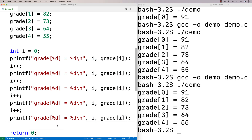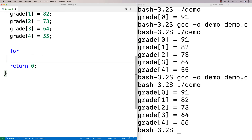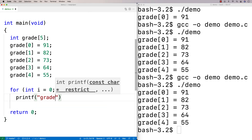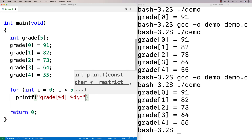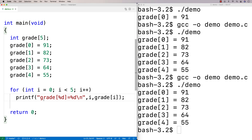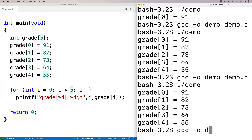So I could take this code and write it as: `for (int i = 0; i < 5; i++)` with `printf("grade %d = %d\n", i, grade[i])`. I'm printing out grade at index i, which starts at 0, incrementing i by 1 each iteration, from 0 up to but not including 5 — so it goes up until grade[4]. If I run this, I get the same output as before.